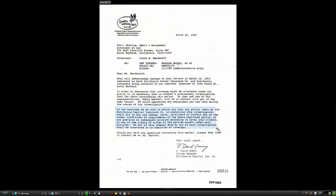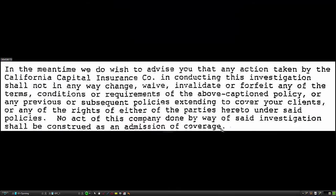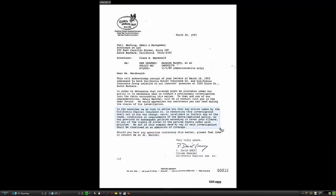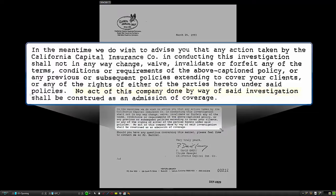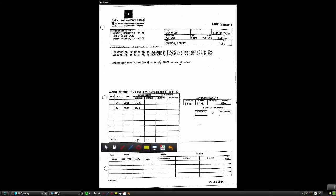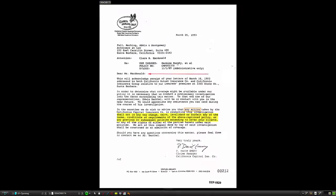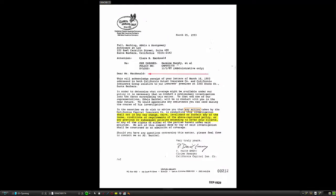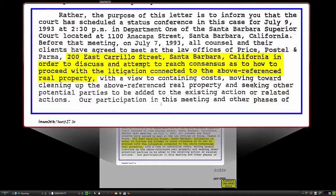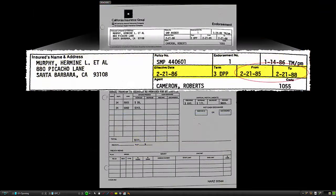Zoom in on documents and call out areas where you want to create focus. Use the annotation tools to emphasize key points, giving the presentation a fresh and impromptu feel. Multiple zoom and call out options keep your presentation from being the same monotonous visual effects shown over and over again.